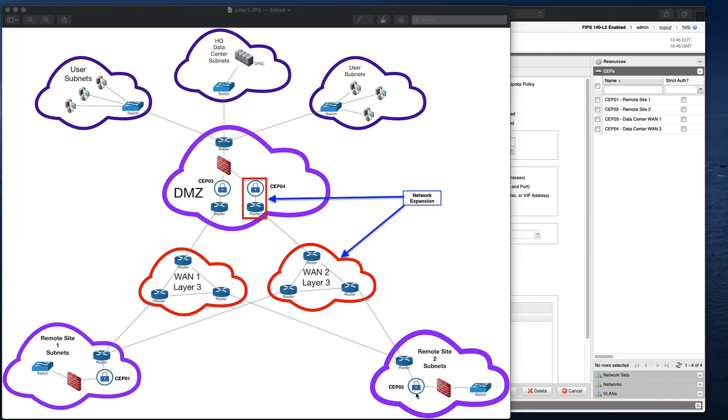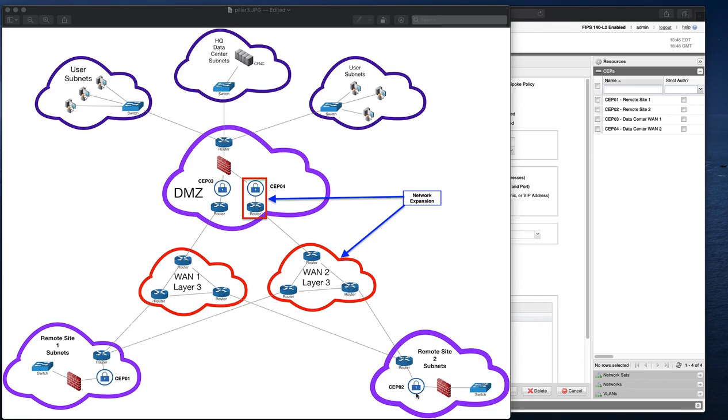The security team installed the CERTES network solution at each of the three sites and created a hub and spoke policy to enforce security of data in transit between each remote site and the main data center only. Three devices, one policy, encompassing multiple vendor network devices in a solution that is simple and transparent.